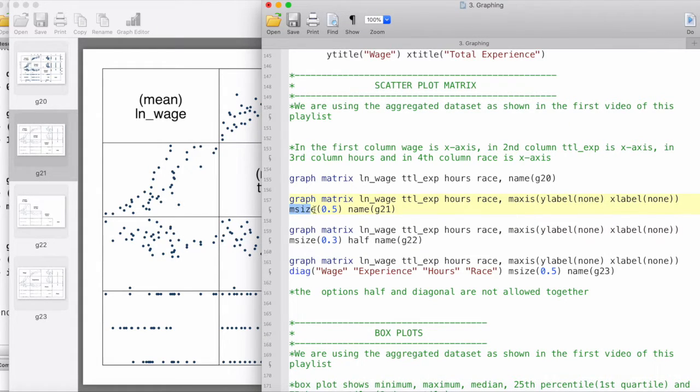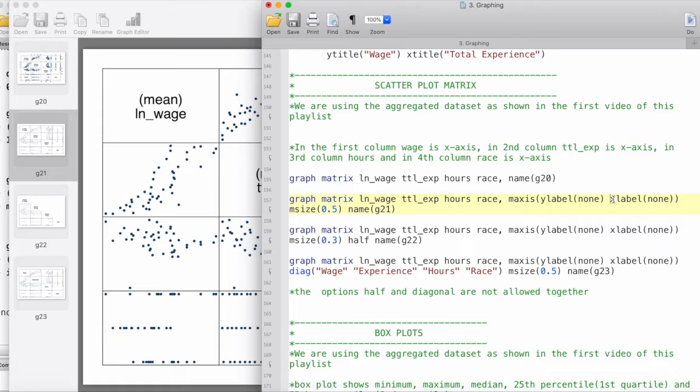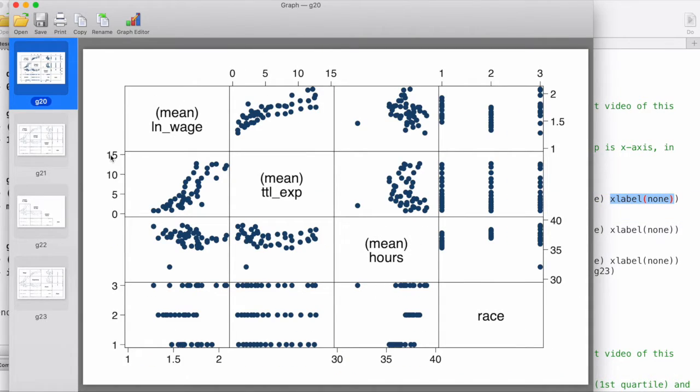What we've done here is we've specified the marker size to be 0.5 points. We have also specified that the marker axis for y-label should be none, and the same for x-label should be none.